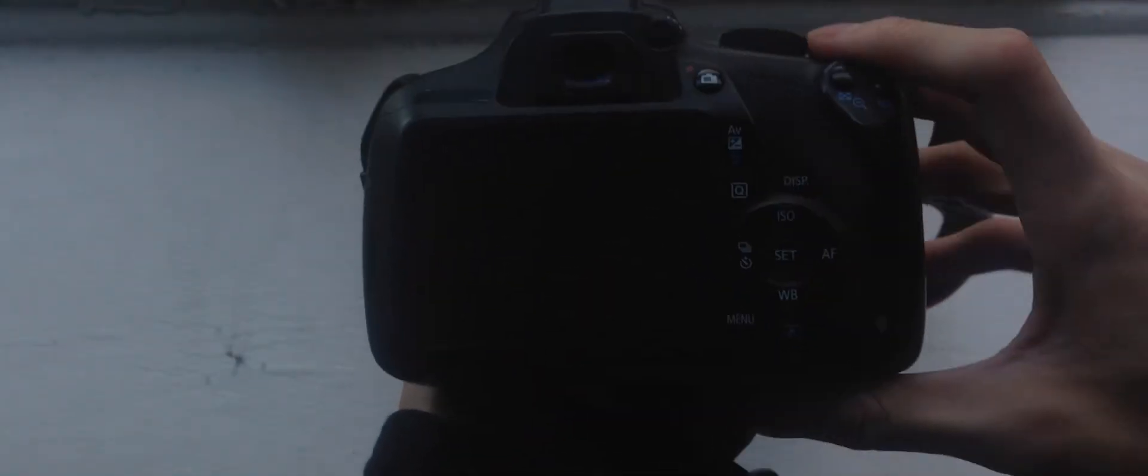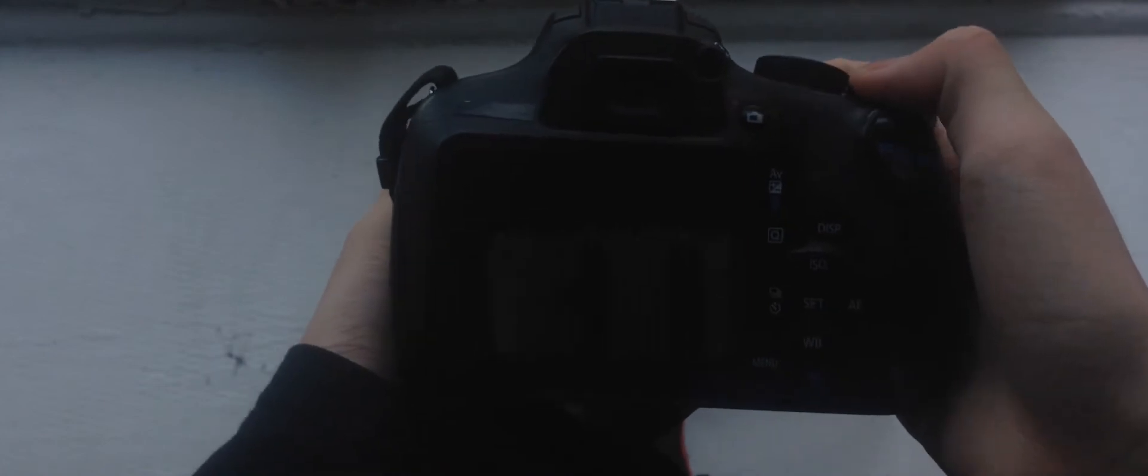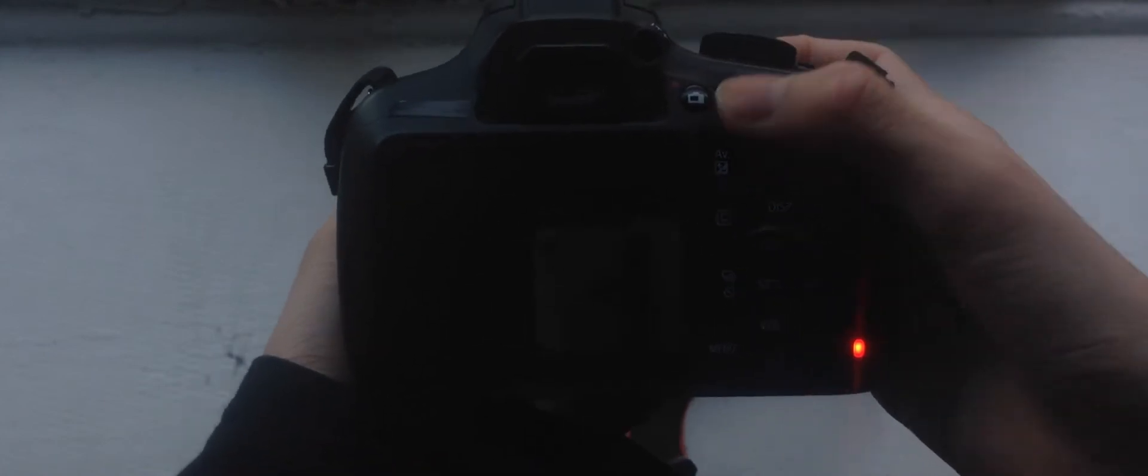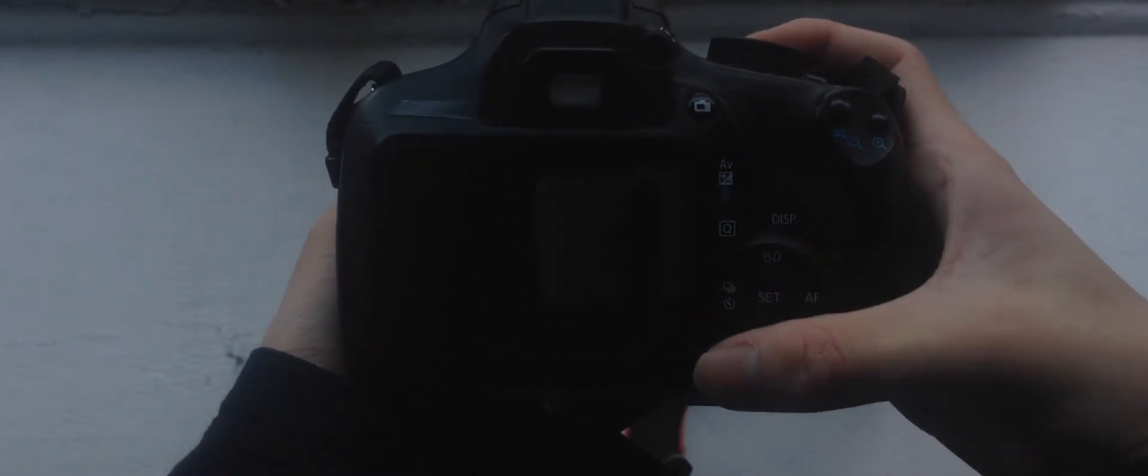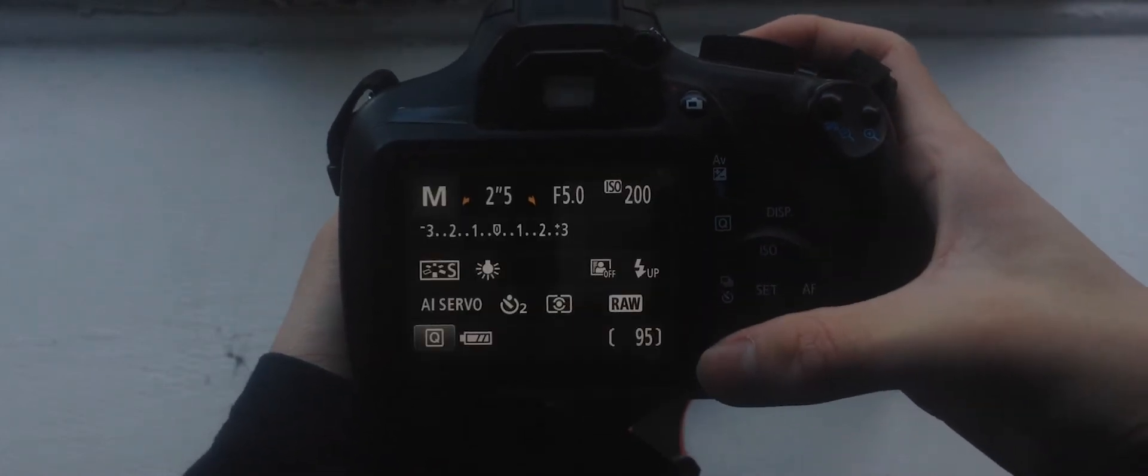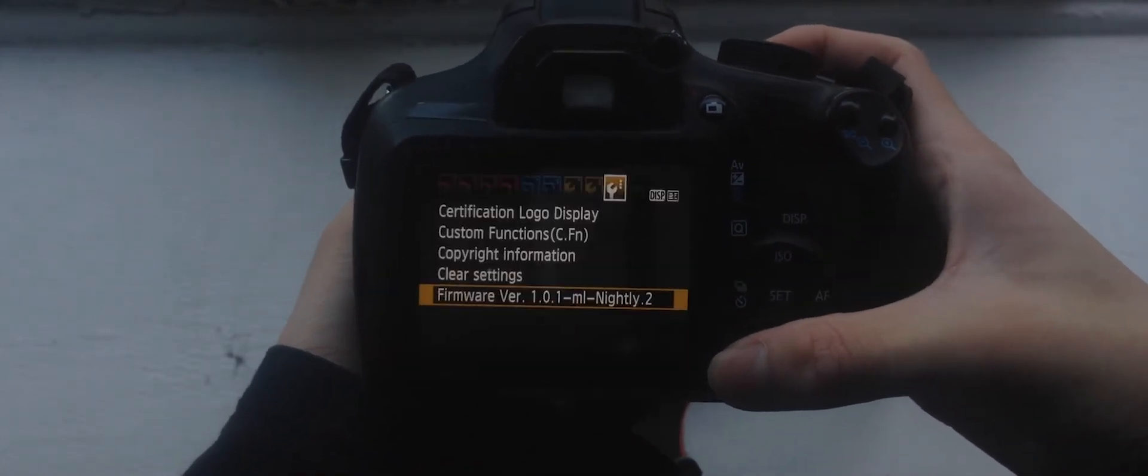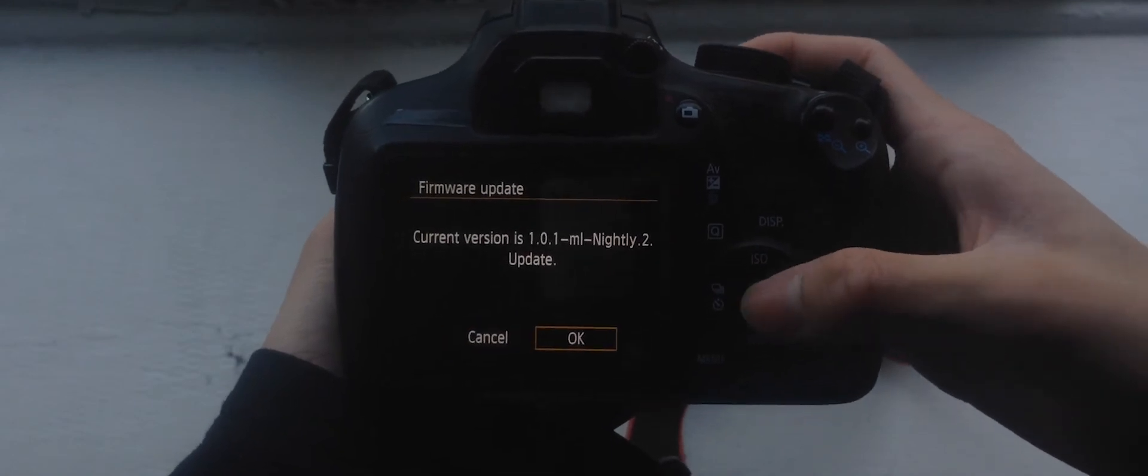Take your SD card, put it into your camera, press menu, scroll till you find firmware version, press set, and Magic Lantern should install.